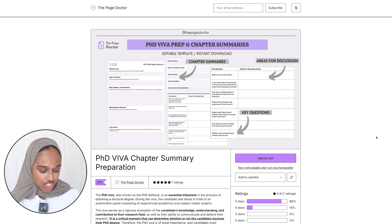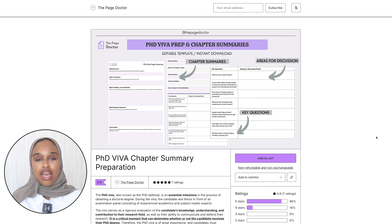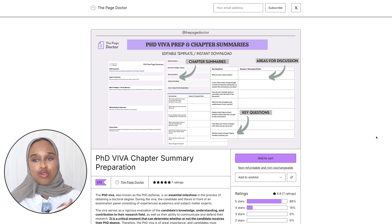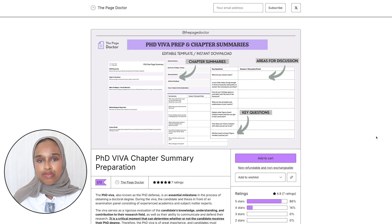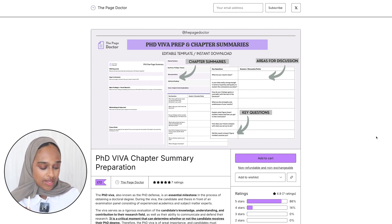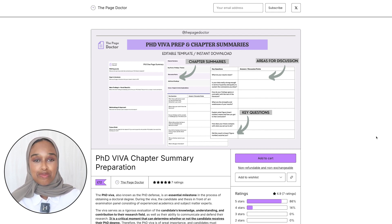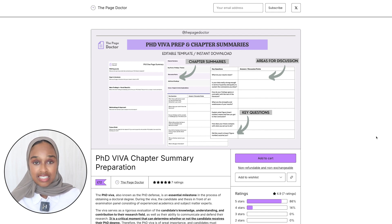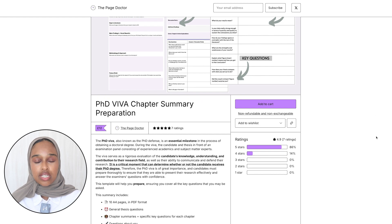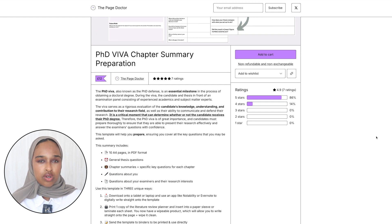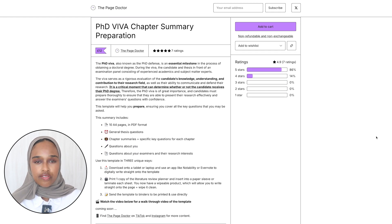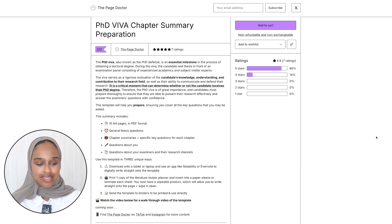The next template is the PhD Viva Chapter Summary. Now this one was one of the more recent ones that I developed again a result of having the same questions asked about vivas and PhDs so I said let me develop this. It's £12, again I'm trying to keep it low for you guys but still making it worthwhile and giving you value. This is for the PhD Viva which is the defence. Now you could actually also use this for like a master's viva as well but I've kept it as PhD because that's the intended use.